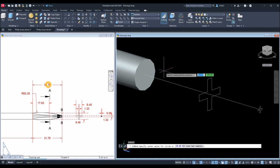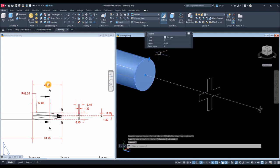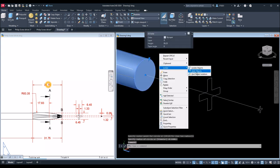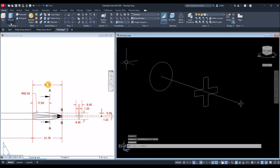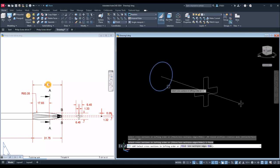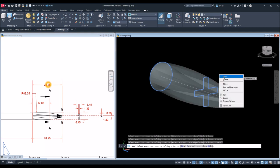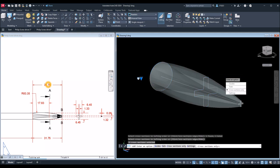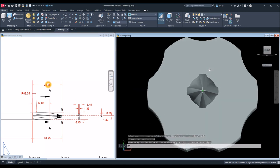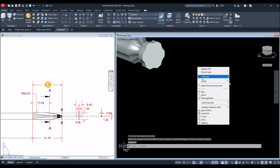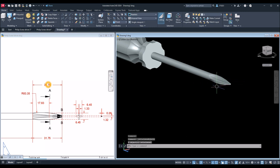Now I need a circle because I'm going to use the Loft command — just snap the quadrant. I'm going to hide this one first, then select the Loft command inside the Modeling panel. Select this circle, this object, and this object. Right-click to enter and enter again.